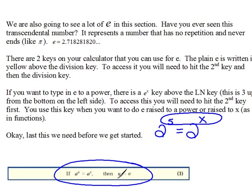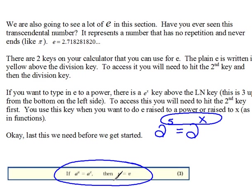...the only way this could be a true statement is if the exponents were the exact same also. That's what this is saying. If the bases are the same, then the exponents must be the same also. So, keep that in mind as we go through some of our examples. We'll be right back.